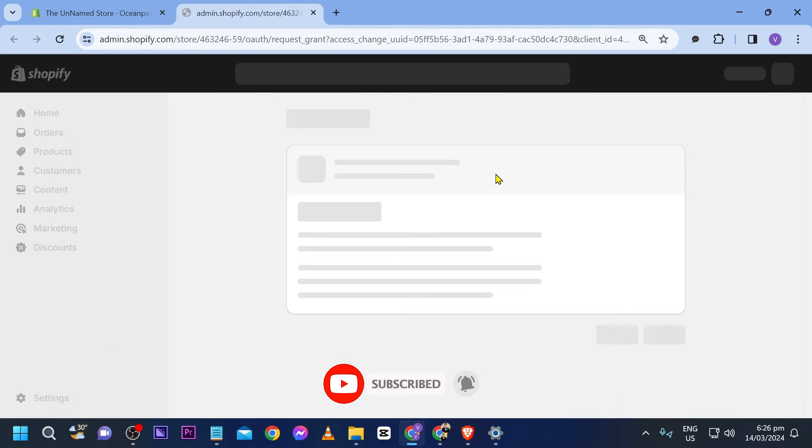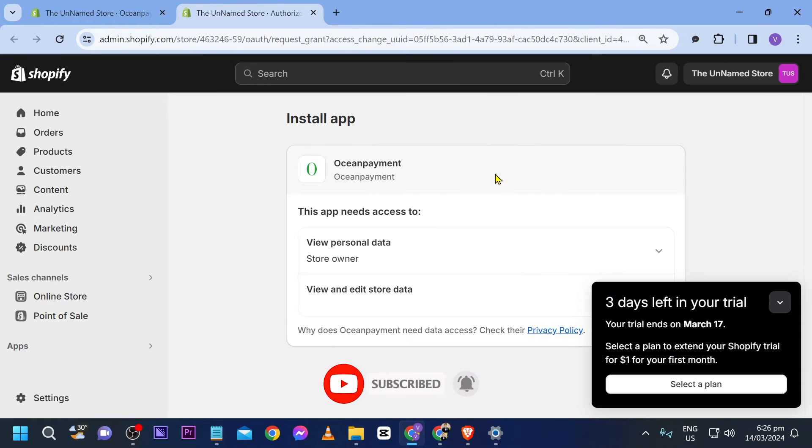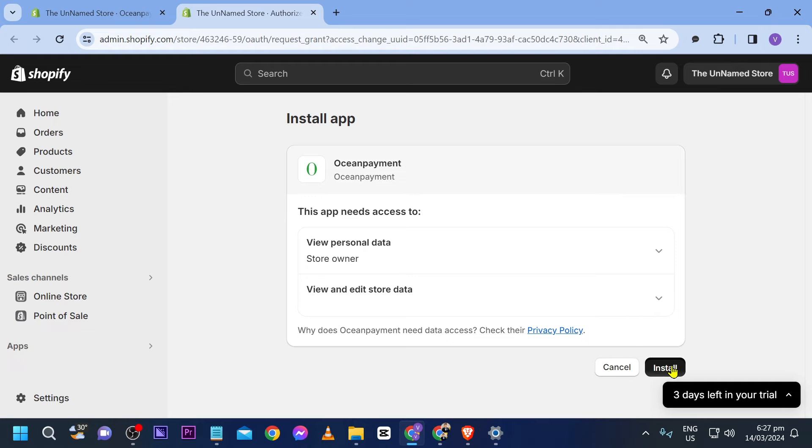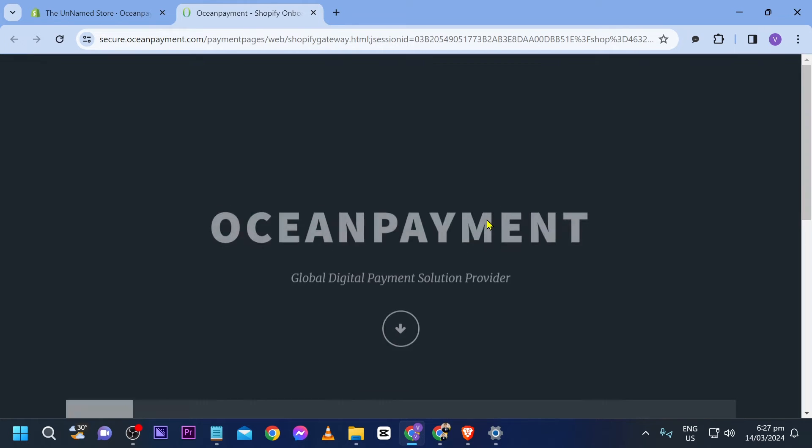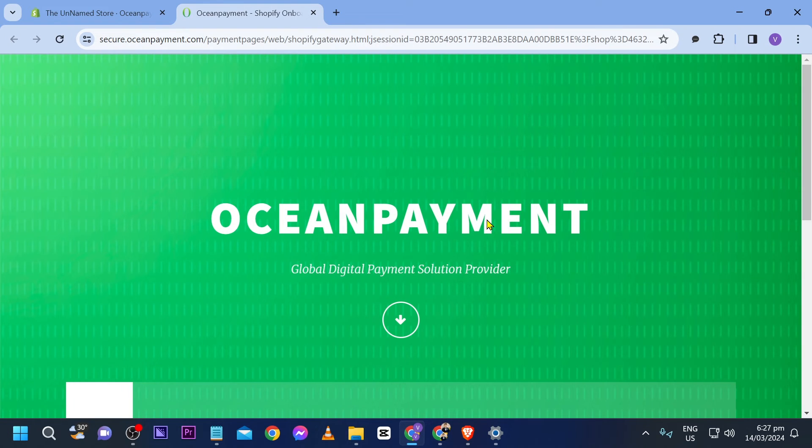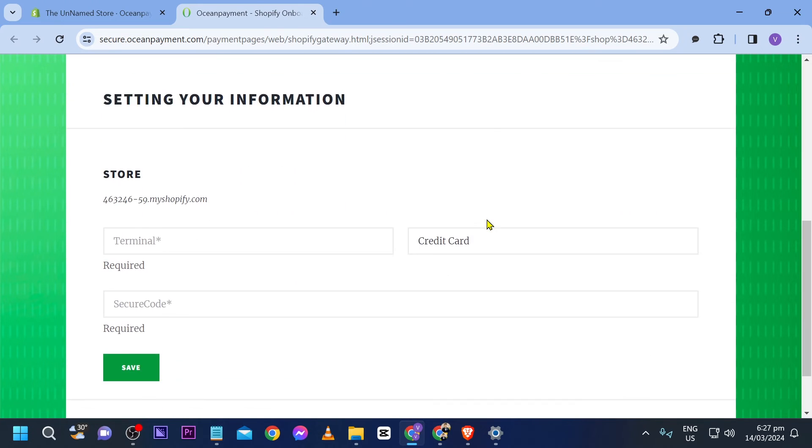What we are going to do now is click the Install button. Now close this, click Install, and now we are here.